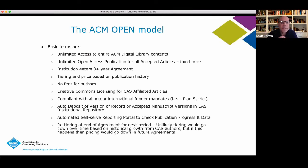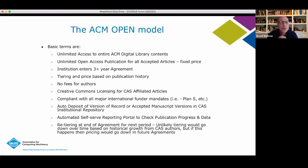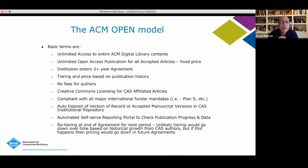The model itself is what we're calling an unlimited access and unlimited publication model. We are not APC-based — we're not charging authors APCs. When we say unlimited, we charge essentially a flat fee on an annual basis to an institution, based on a tiering structure that's ultimately based on publication history — looking at the number of articles that have historically come out of an institution. No fees to authors is a fundamental tenet, along with multi-year arrangements, Creative Commons licensing, the ability to deposit versions of record and accepted manuscripts into institutional repositories, and keeping tiering flat over the term of an agreement.